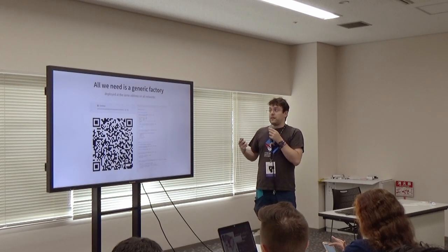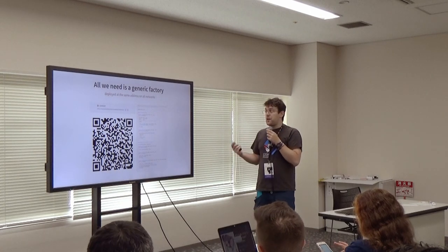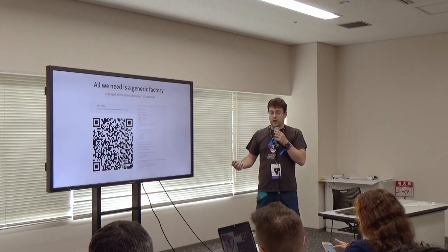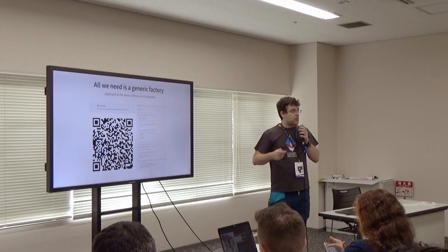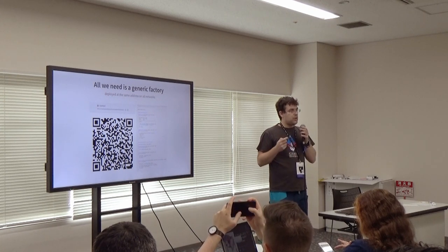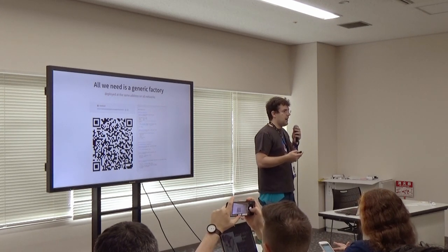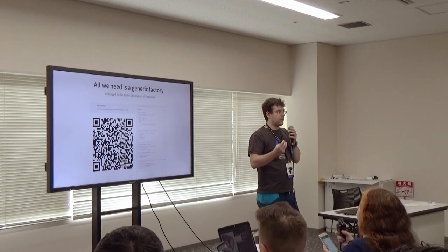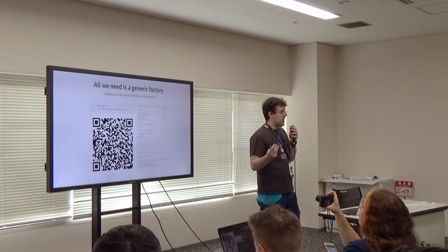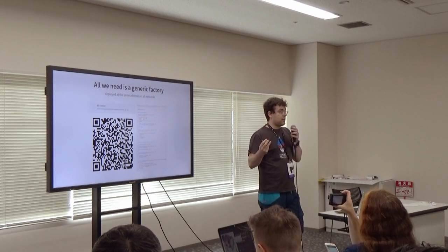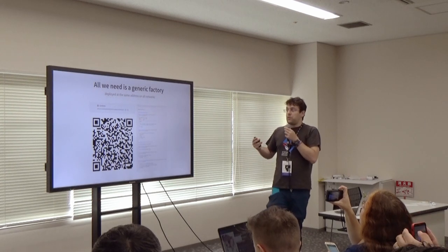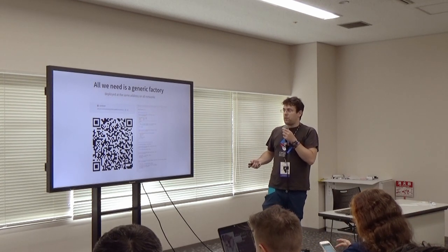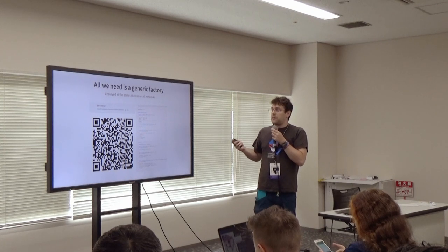So basically that's what I did. I built a very generic CREATE2 factory. It's a small smart contract. Only thing it does is call CREATE2. So you can use it to deploy any smart contract. And if you give it the same bytecode and the same salt on all the blockchains, you will end up with the same smart contract on all the blockchains. We just have to deploy this factory to as many blockchains as possible with the same address.